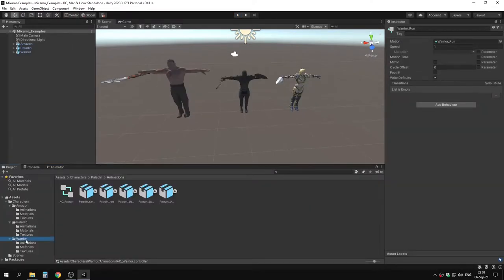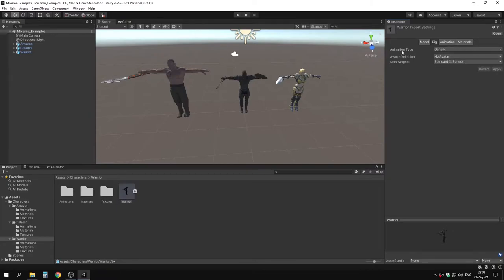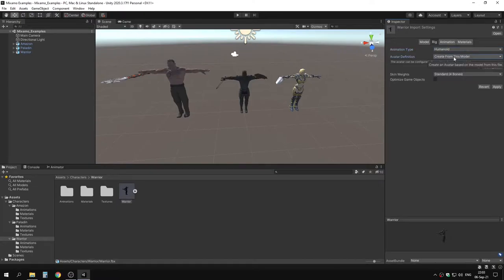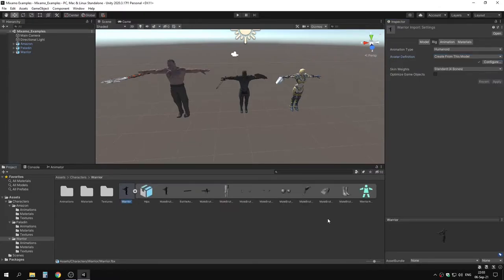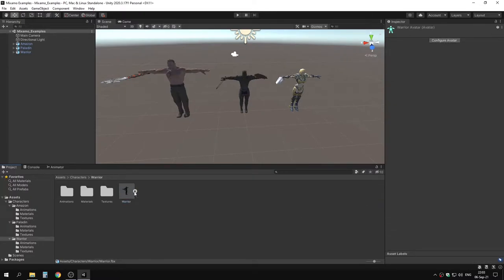If we go to our warrior and select the model, then go to rig, you can see it says generic avatar definition. Where it says animation type, click and select humanoid. You get an avatar definition where you can choose 'create from this model' or 'copy from other avatar'. Choose 'create from this model' unless you want to use another model's avatar, then click apply. This added an avatar which you can also select and configure.